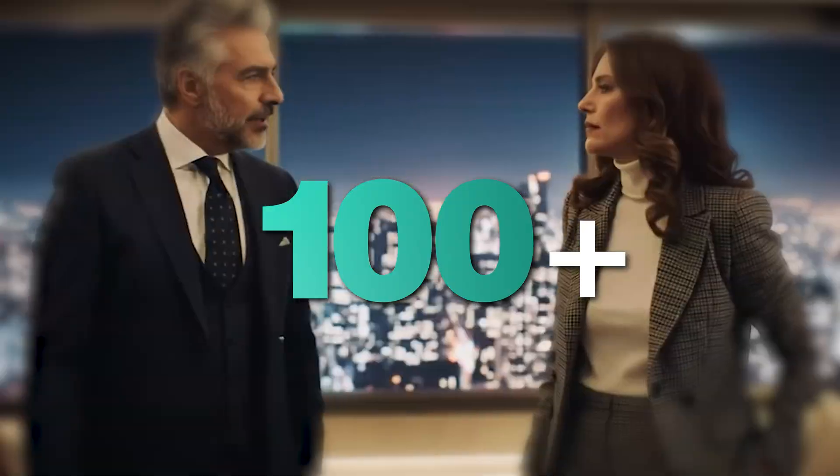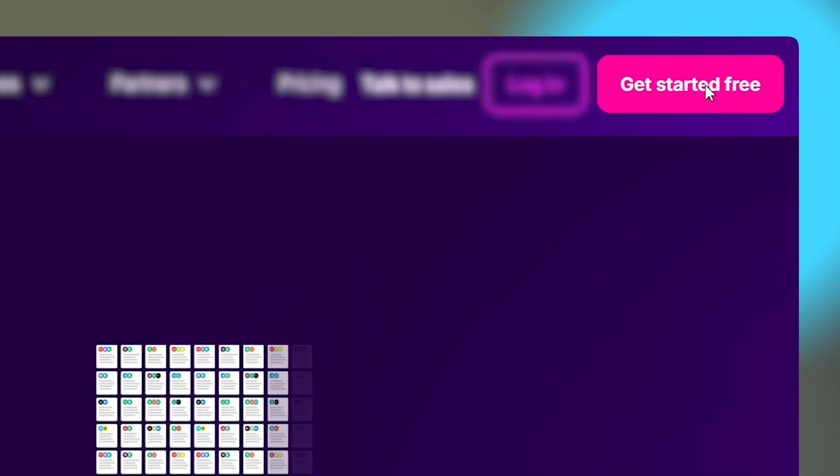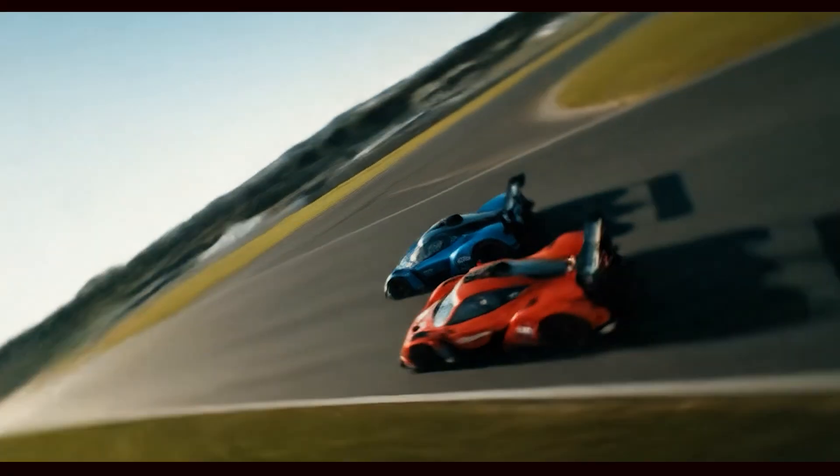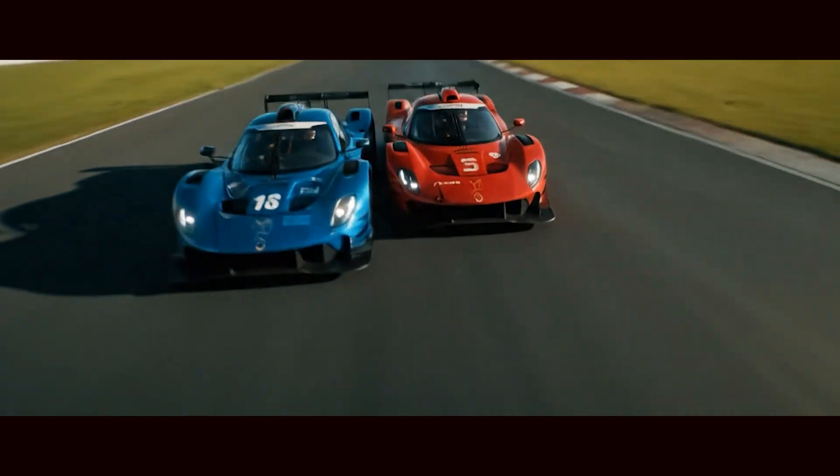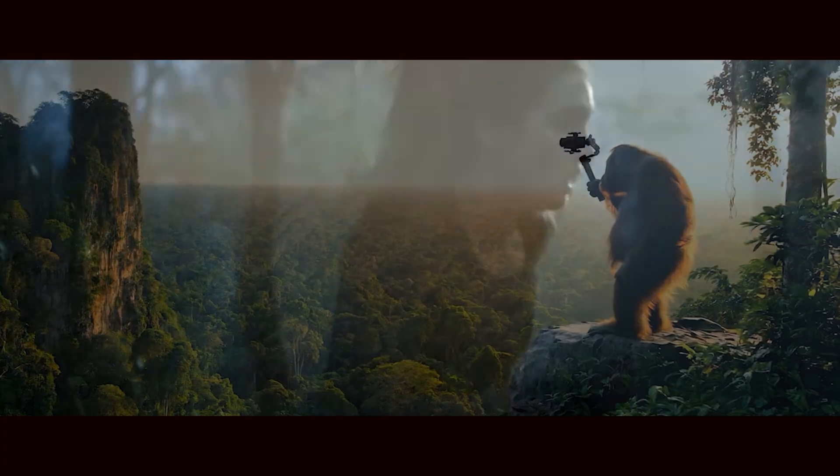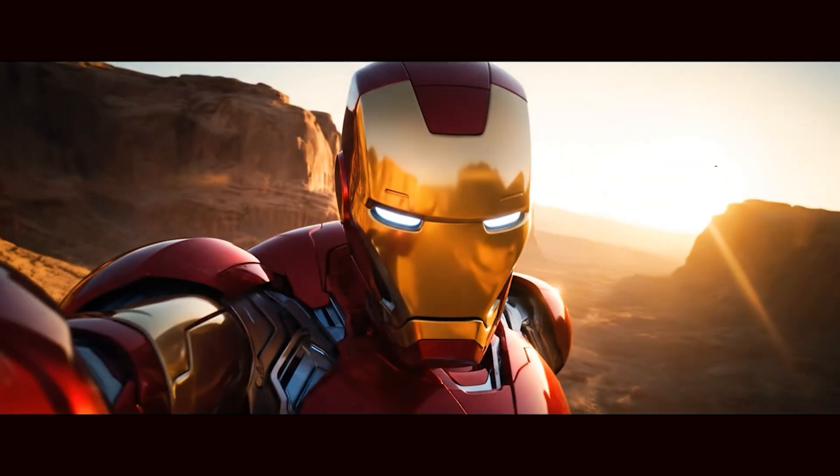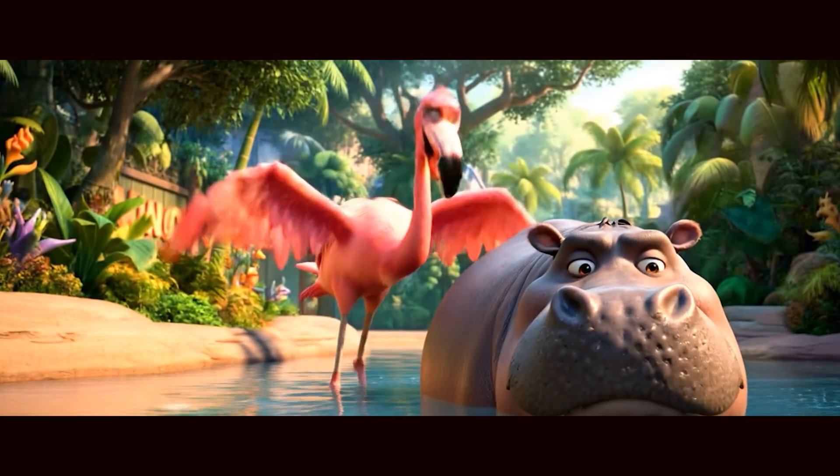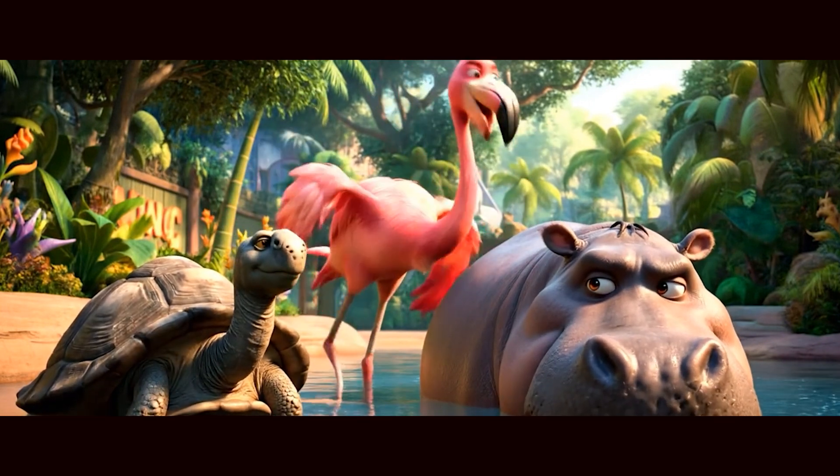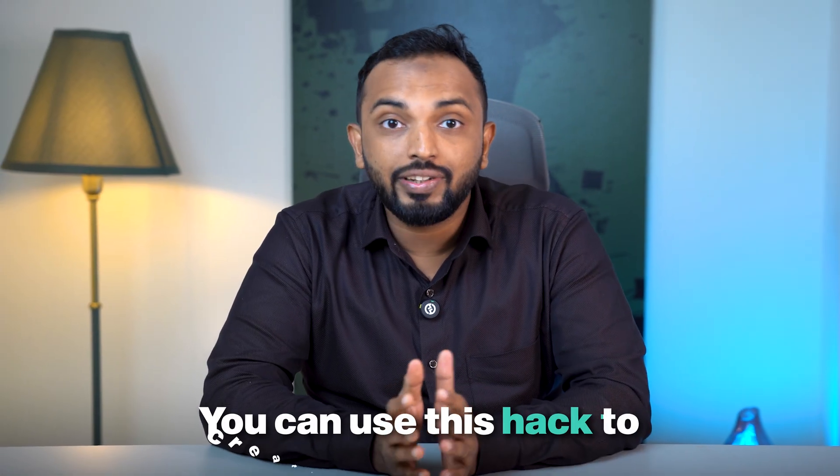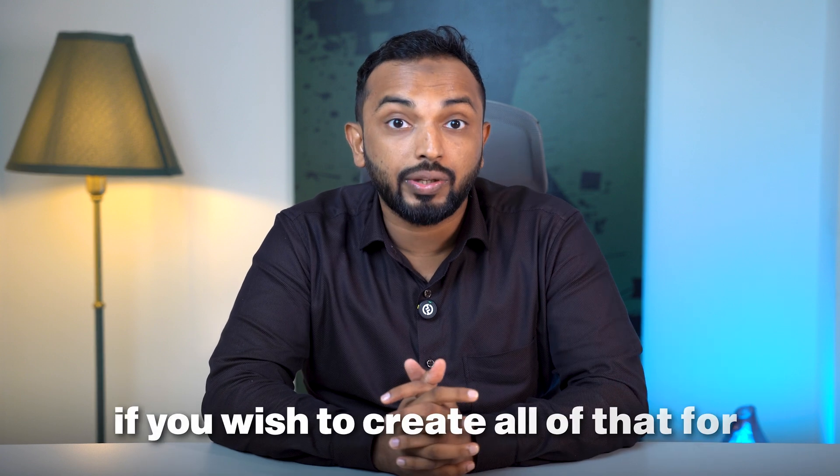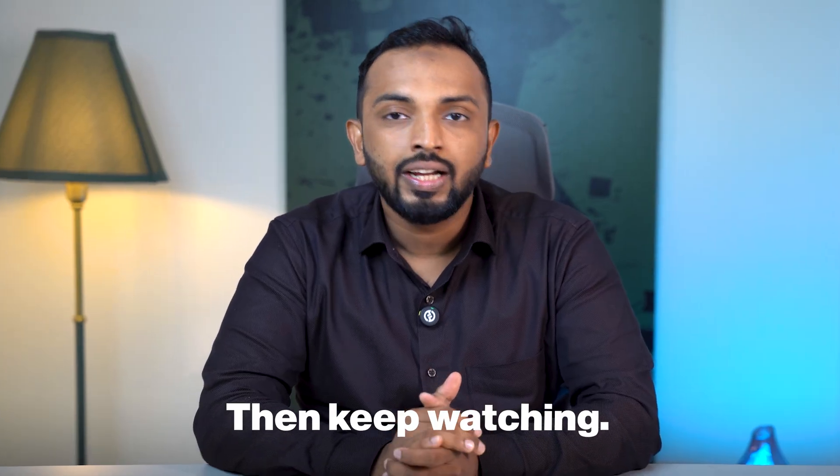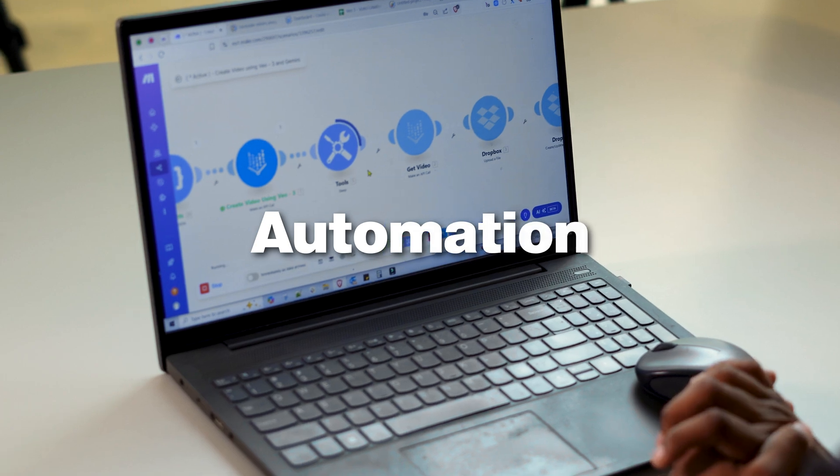You can create 100 plus videos using Vio3 for free. Check out these videos. You can use this hack to create engaging visuals for your Instagram, and if you wish to create all of that for free, then keep watching. Today we will create an automation that generates insanely good visuals using Vio3.